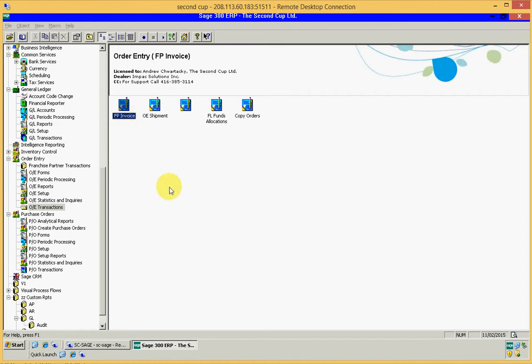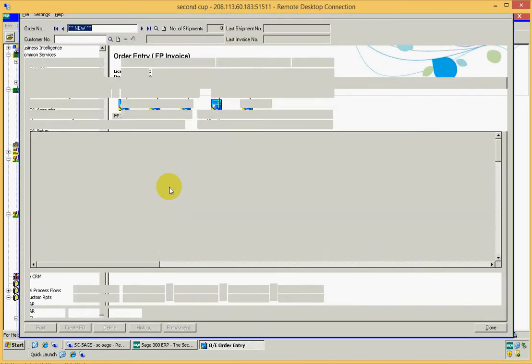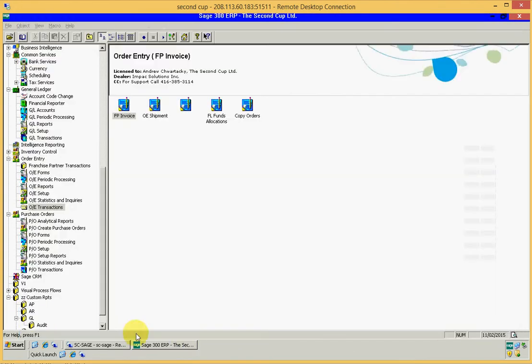One one thousand, two one thousand, three one thousand, four one thousand, five one thousand, six one thousand, seven one thousand, eight one thousand, nine one thousand, ten one thousand, eleven one thousand, twelve one thousand, thirteen one thousand, fourteen one thousand, fifteen one thousand, sixteen one thousand. So about 16 seconds this takes to open on a local workstation.